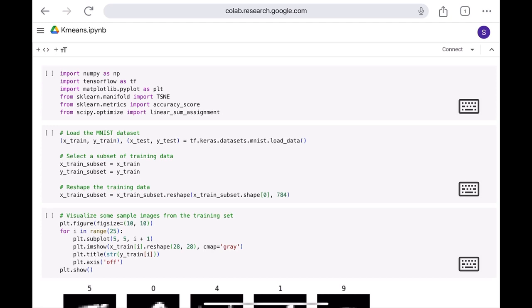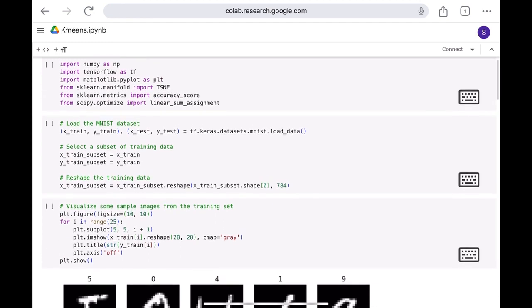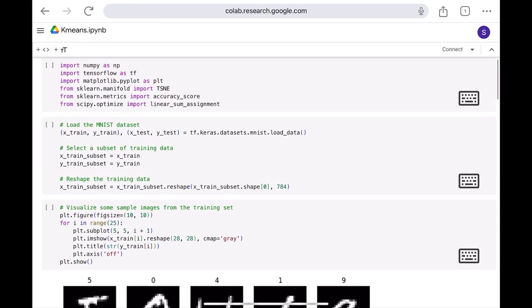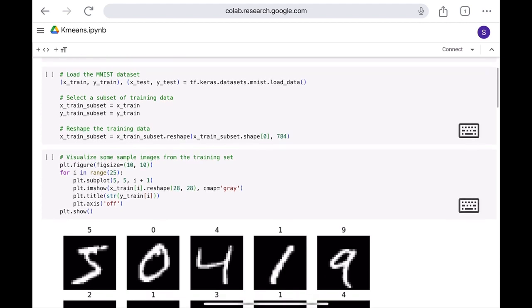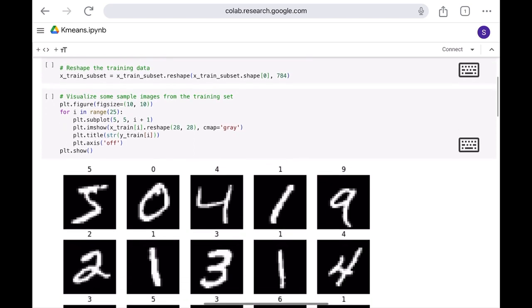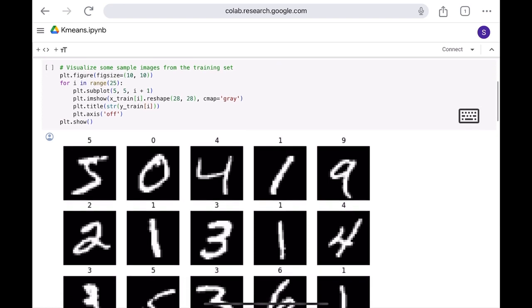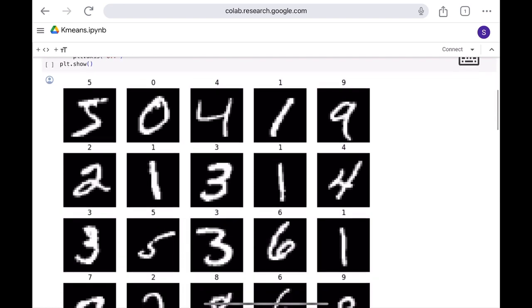I have imported all the required packages. And here we can see that the dataset is found in the TensorFlow library, and we can import from that. After importing the dataset, I have also reshaped the training dataset. Then I visualize the images. This is how the images look.